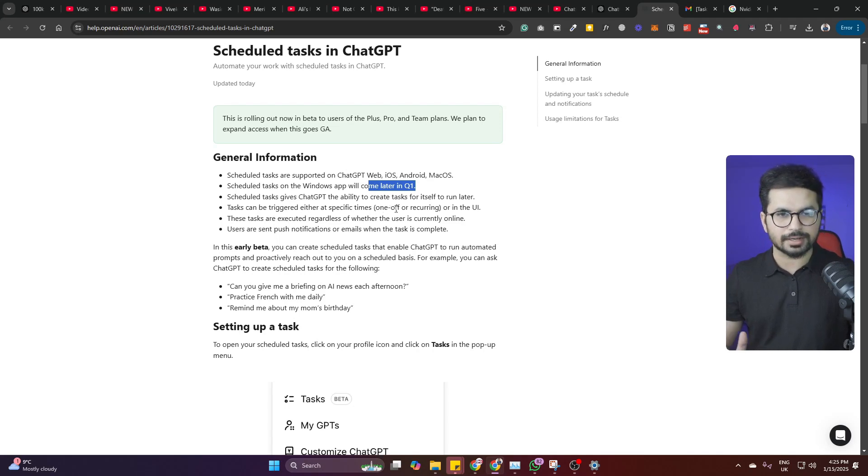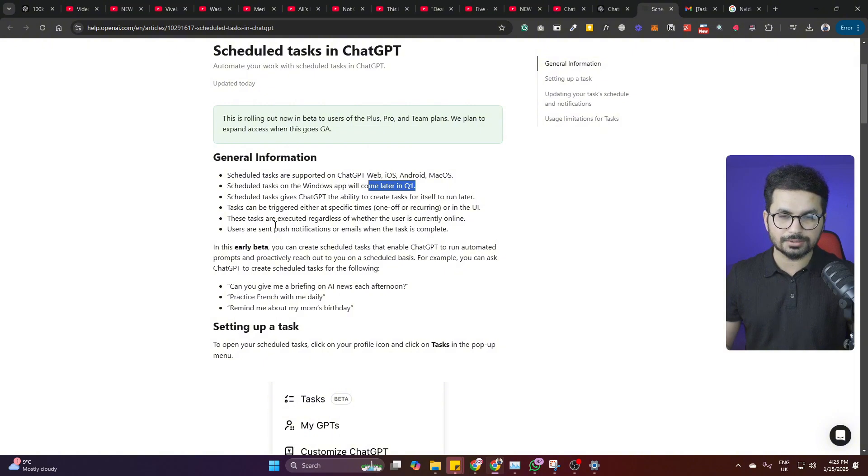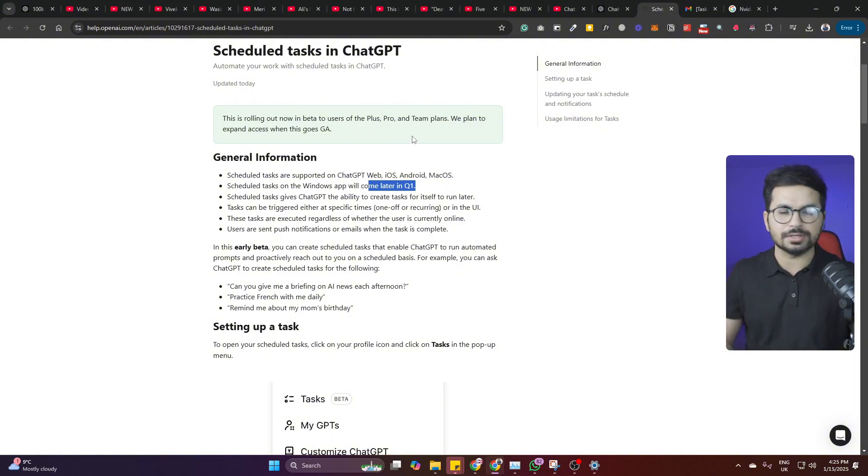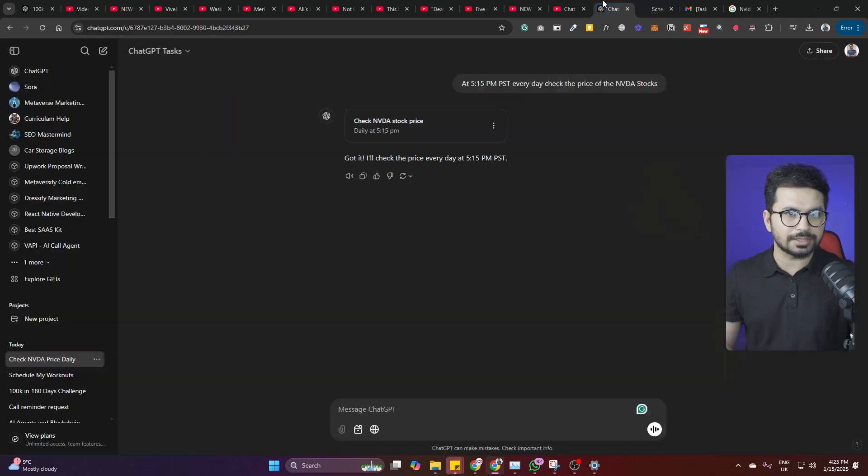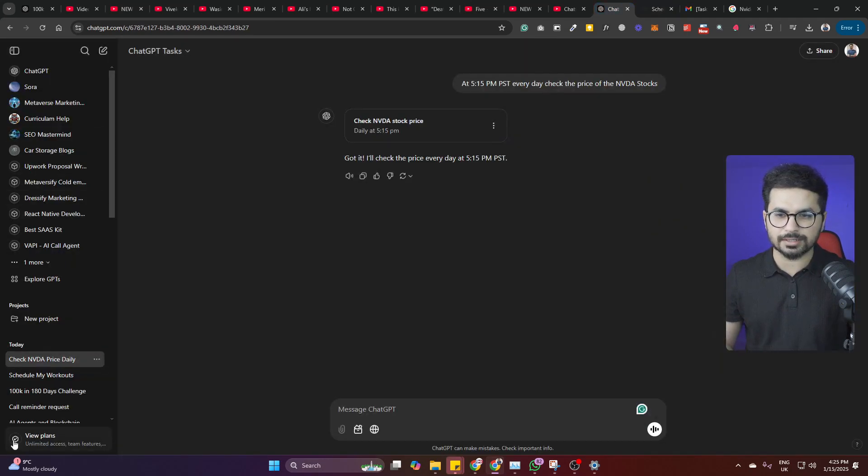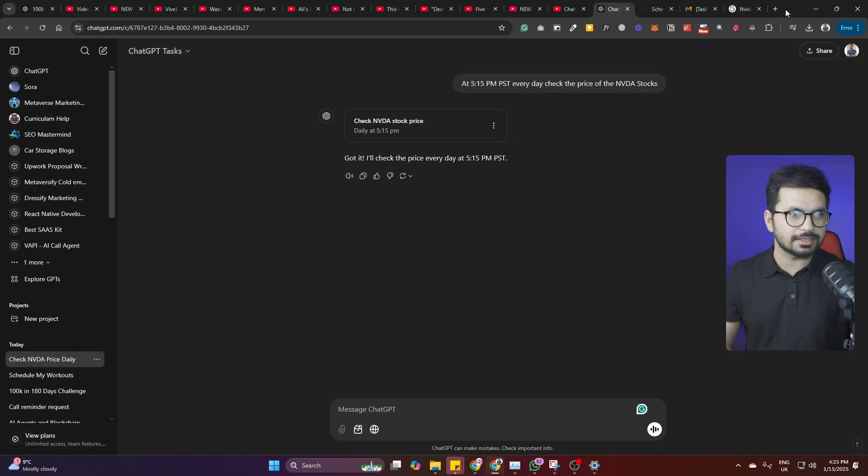So basically it can actually send your browser notification as well. You just have to make sure that you have your browser notifications enabled, or you can simply just go to your ChatGPT settings and then enable your notifications inside ChatGPT.